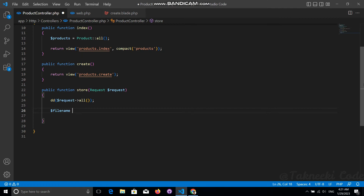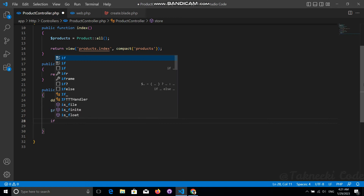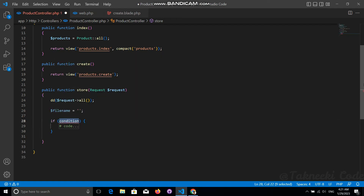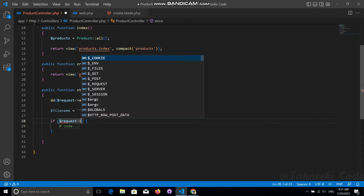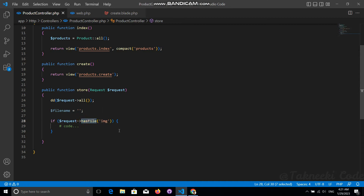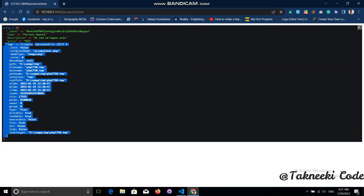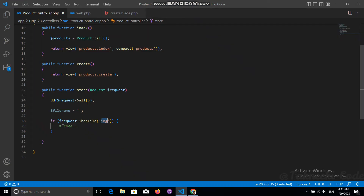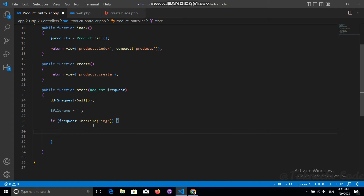Now let's work on storing the image and saving the data in our database. First, let's create a new variable and assign a null value. Then we'll use an if statement to check if the image field has a file or not. This function returns true if the image field contains a proper file, otherwise false. Inside this if block we'll write the code responsible for storing the image on our server.